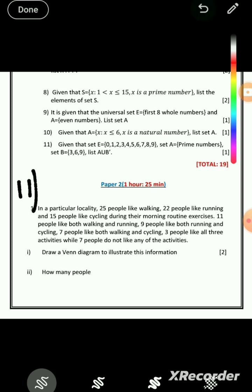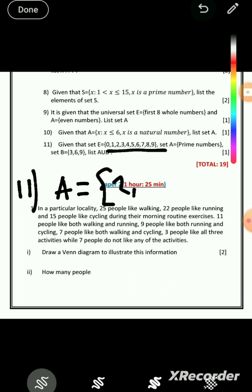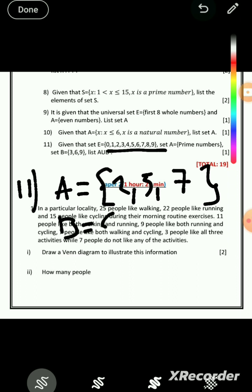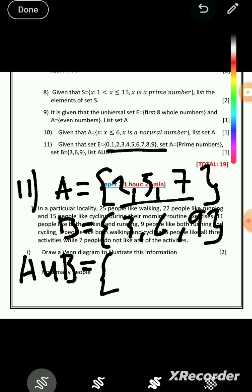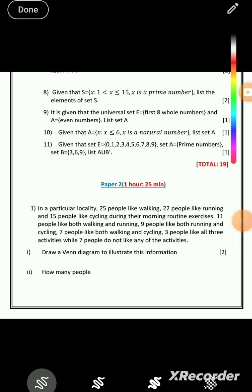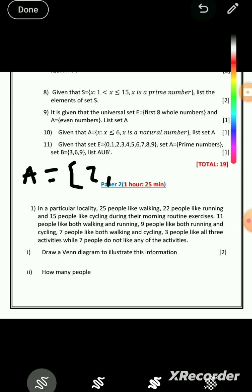Question 11: given E = {0, 1, 2, 3, 4, 5, 6, 7, 8, 9}, set A is prime numbers: {2, 5, 7}. Wait — A should be {2, 3, 5, 7} from the universal set. Set B is given as {3, 6, 9}. They want A ∪ B'. First we find B complement: members in E but not in B. B = {3, 6, 9}, so B' = {0, 1, 2, 4, 5, 7, 8}.